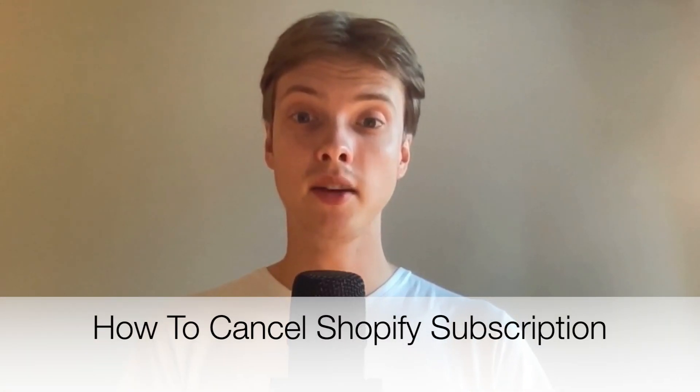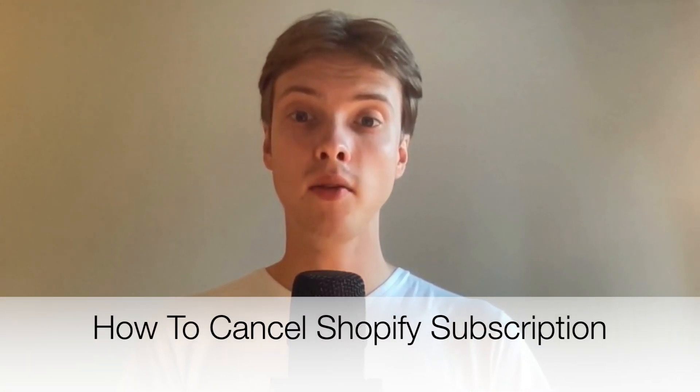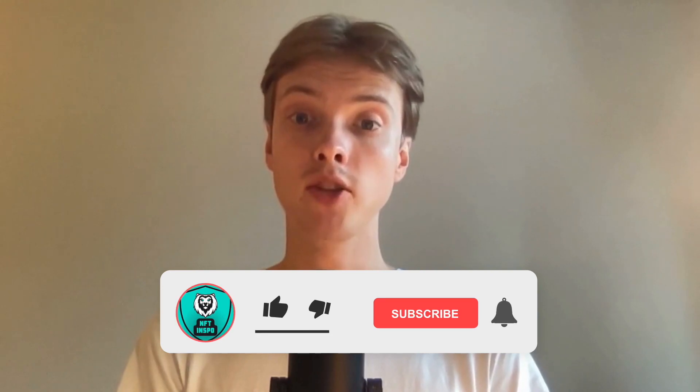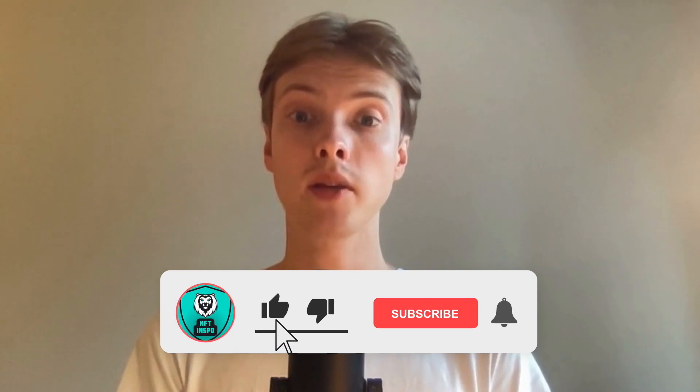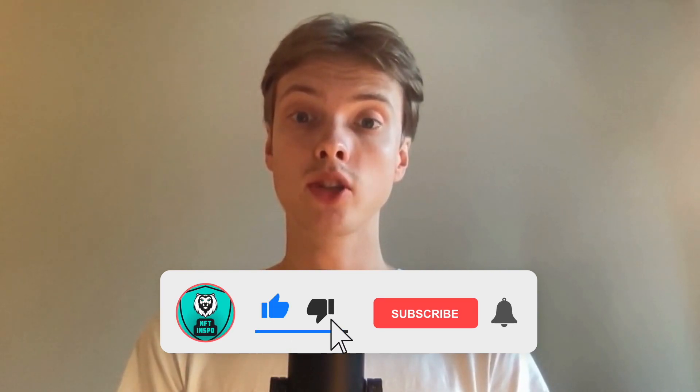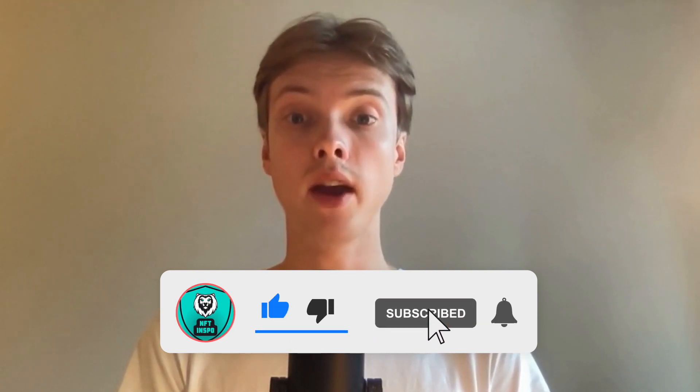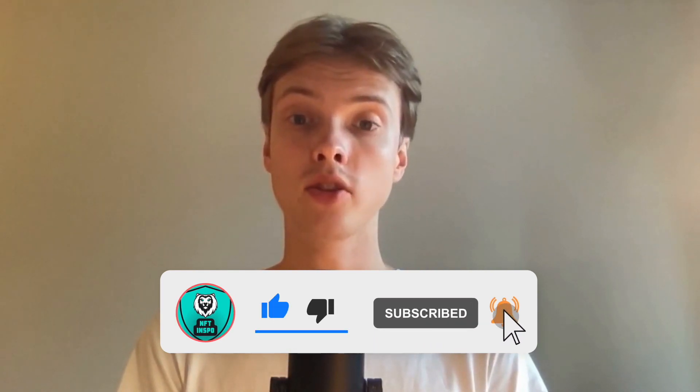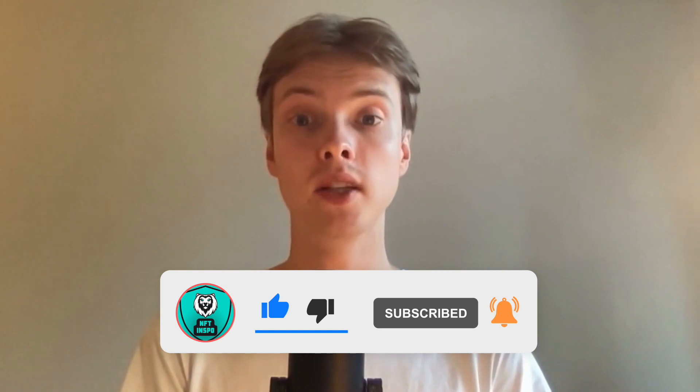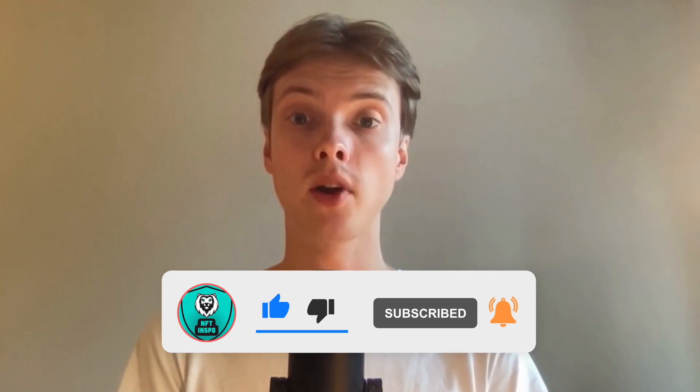Hi everybody, Matthias here. In today's video, I'm going to show you exactly how to cancel your Shopify subscription, but make sure you watch until the very end so you don't make any mistakes in this process.